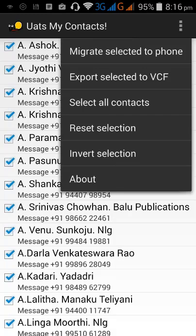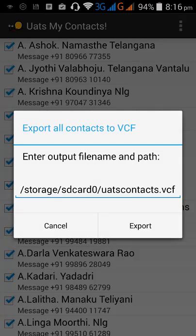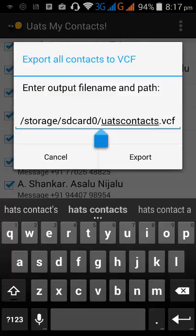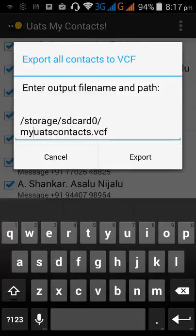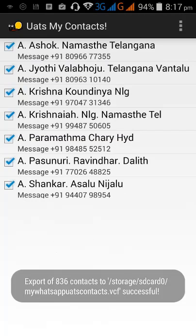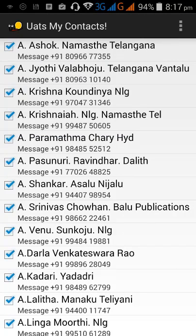Now click on 'Export Selected to VCF.' You can change the file name if you want, and this is the path where the VCF file will be exported. Change the file name as needed and click on 'Export.' The file is successfully exported.